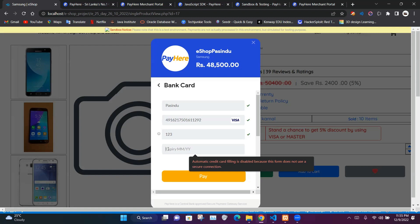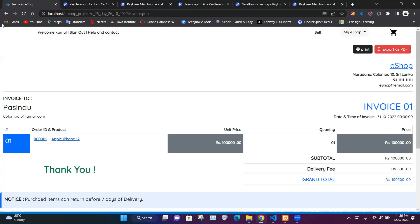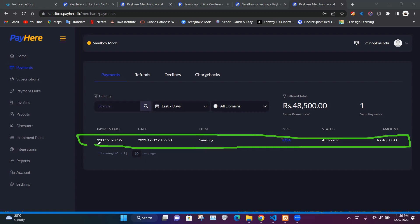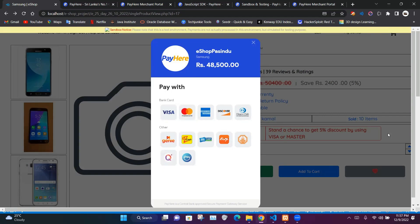Remember to insert a future expiry date. When we click the pay button it gives us a payment success message, then redirects us to invoice.php. If we go into our merchant portal and the payments section, we can see the details of our purchase including the payment number, date, item title, payment type, status, and payment amount. That's all for today, thanks for joining, see you in the next video.